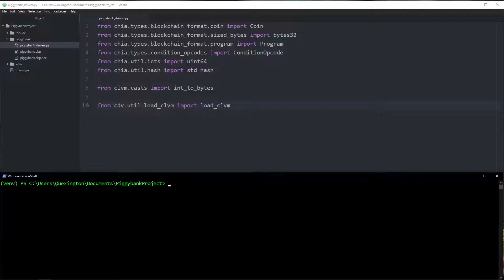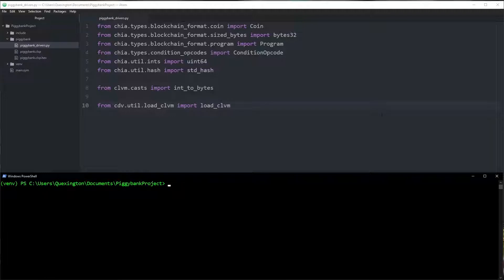Now that we've got the introduction out of the way, let's talk about what we're going to be doing here. I'm going to be writing some Chia Lisp driver code. The reason that we write driver code after we write our puzzles is because our application is not going to be purely in Chia Lisp. Chia Lisp is an extremely versatile language for programming money, but it's not particularly great at making RPC calls and writing to databases. We're always going to have another language on top of our puzzles.